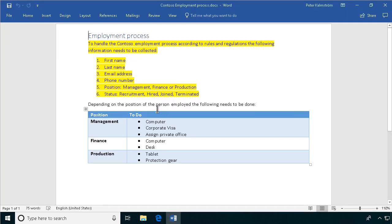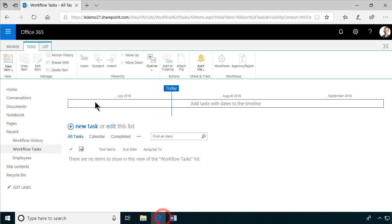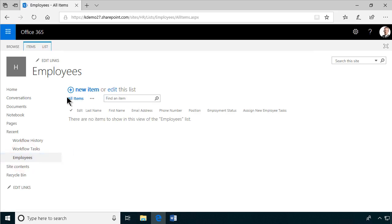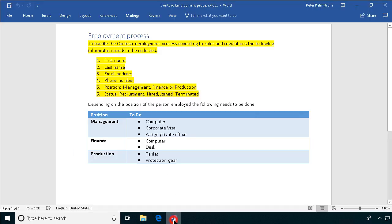I've already done a list that contains all of the information that needs to be gathered for employees. I've created a list here in the HR site — this is the employees list. Now I want to create the tasks that are needed for the different positions: management, finance, and production. There are different things that need to be prepared before a new employee joins.